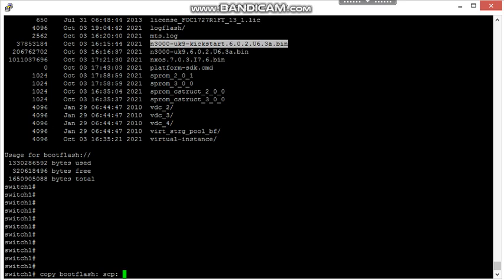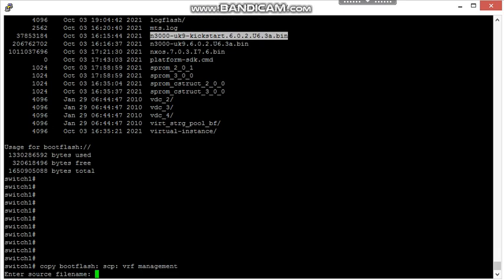Then we will add VRF. Both devices are connected through management interface, and in NXOS management interfaces are members of VRF management. So I am going to add VRF as management.